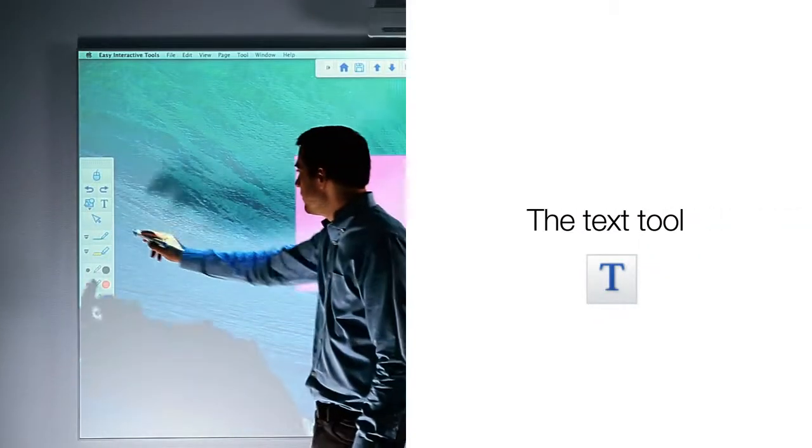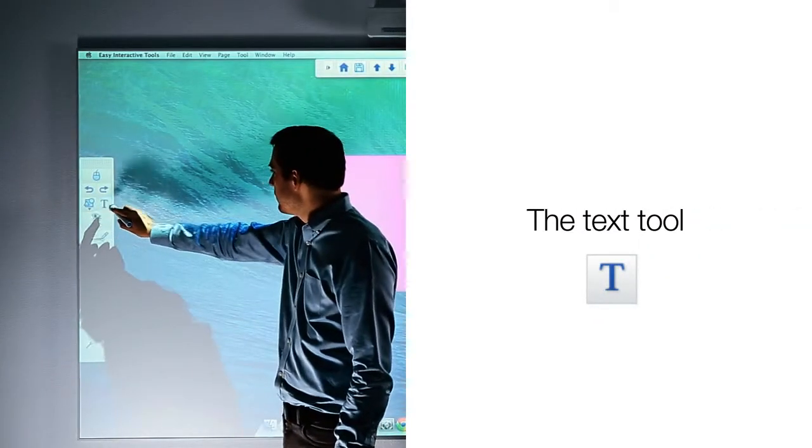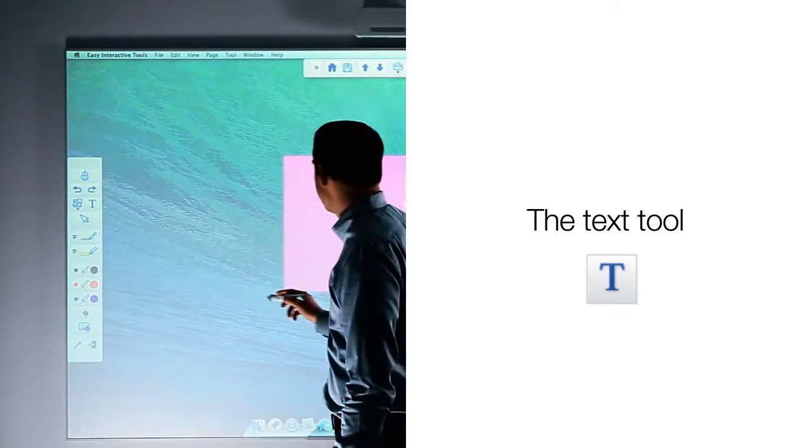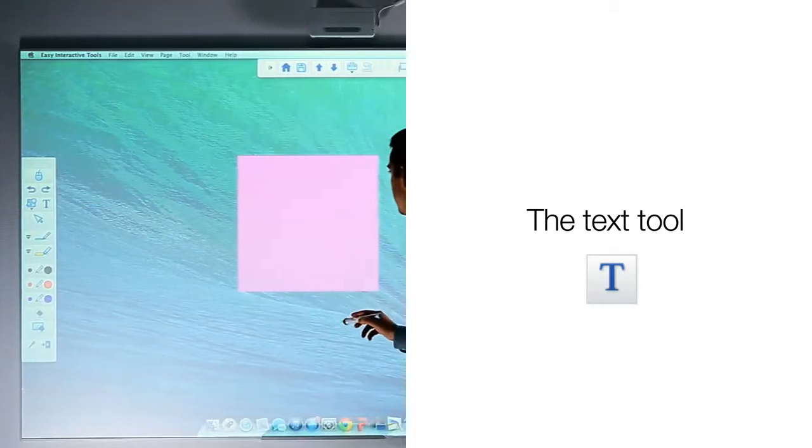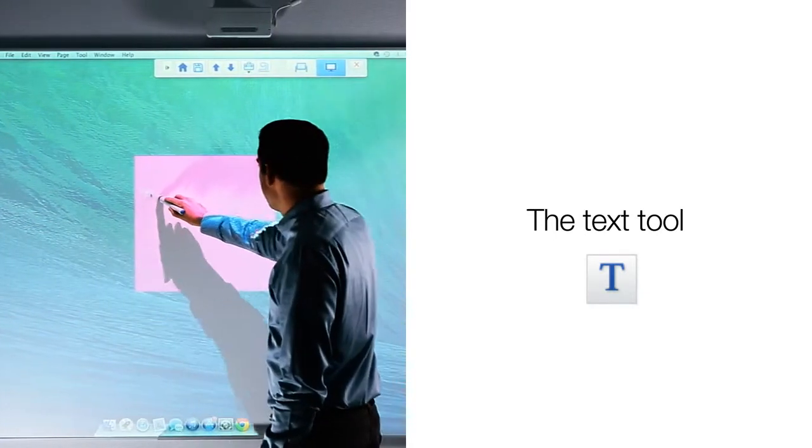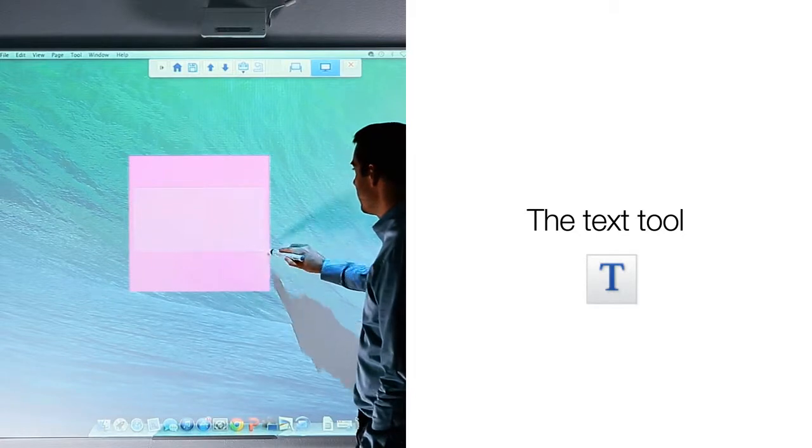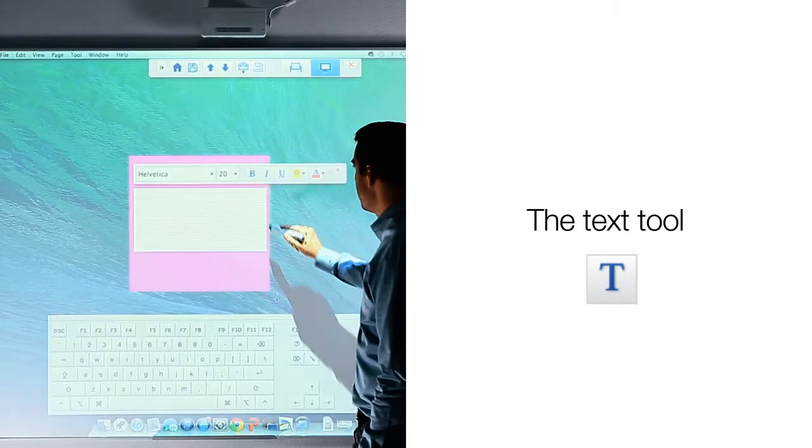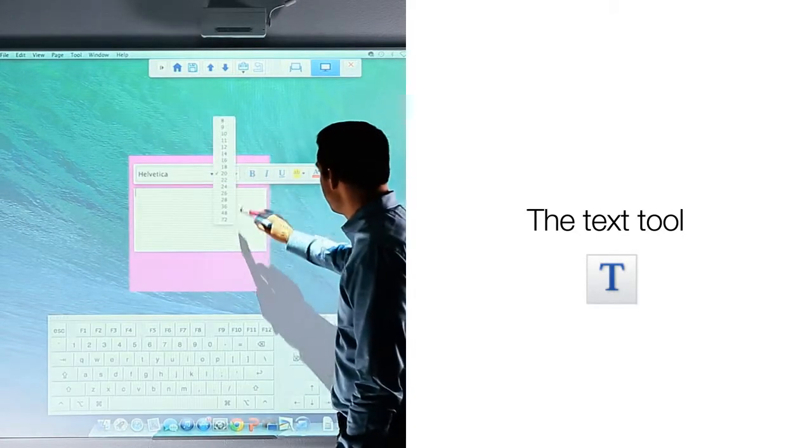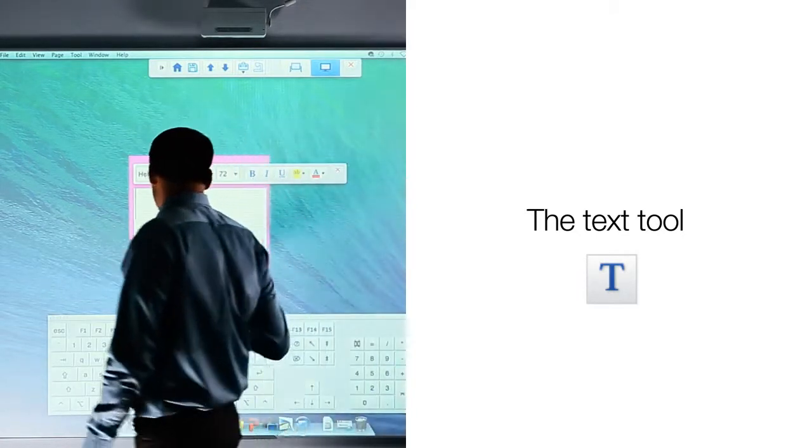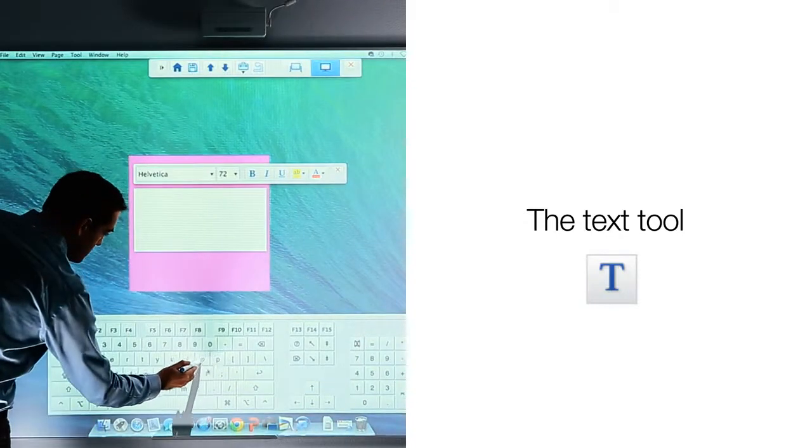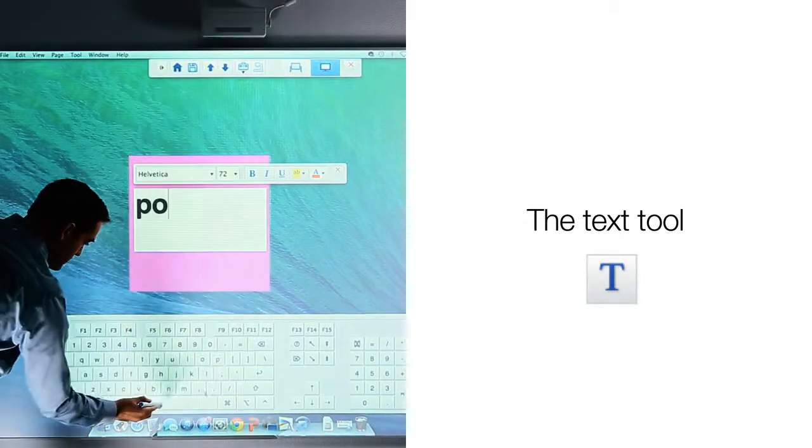You can also use the pen to insert text on your board. When you touch the text icon, you will have the ability to drag the pen across the board creating a text box. After you create the text box, the on-screen keyboard will appear, allowing you to type in text with the interactive pen.